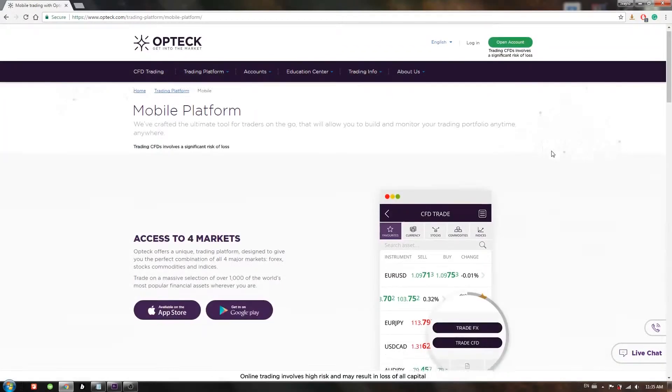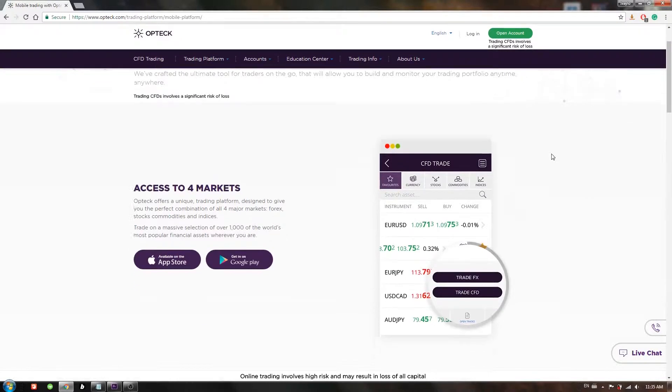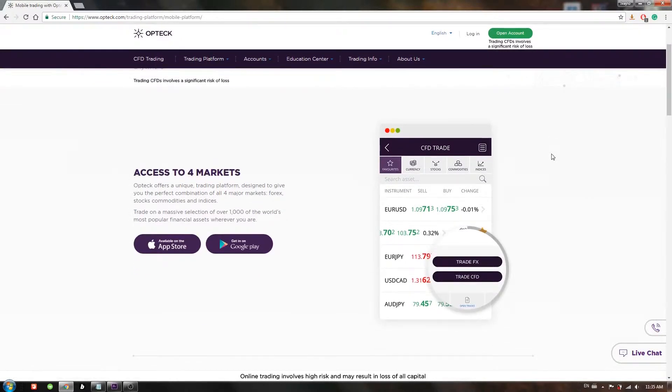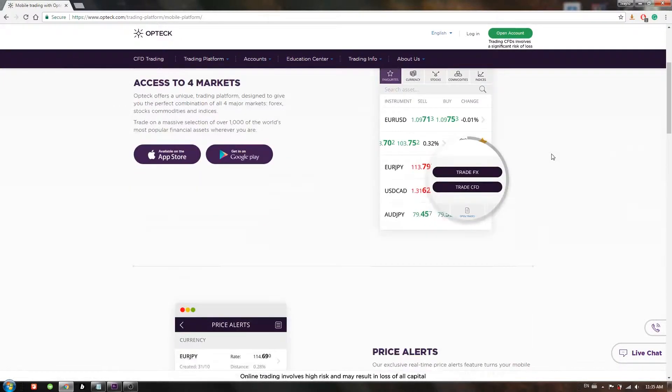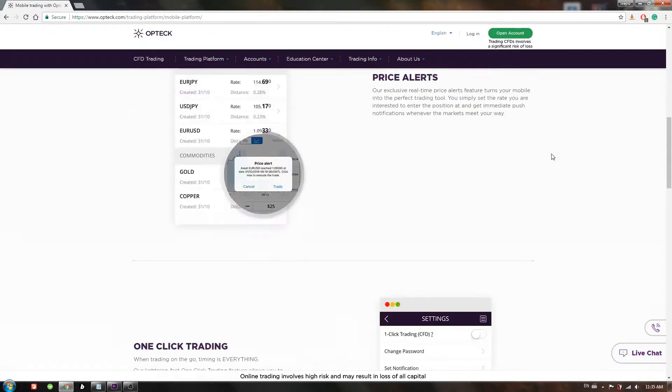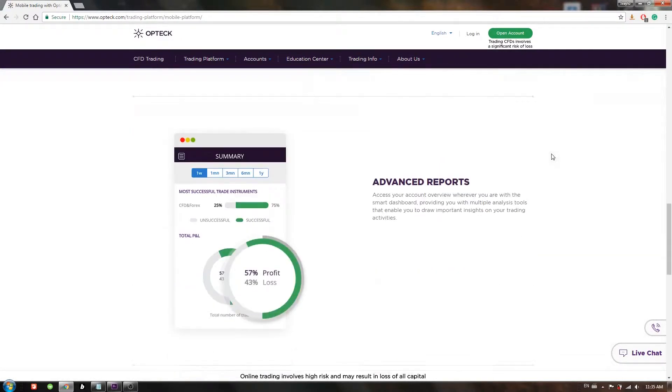Of course, there is also a mobile version of the platform. You can download it for Android and iOS.